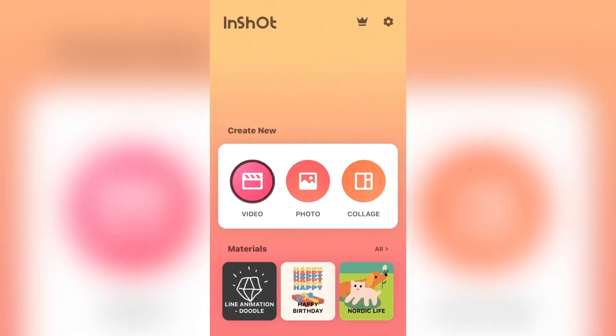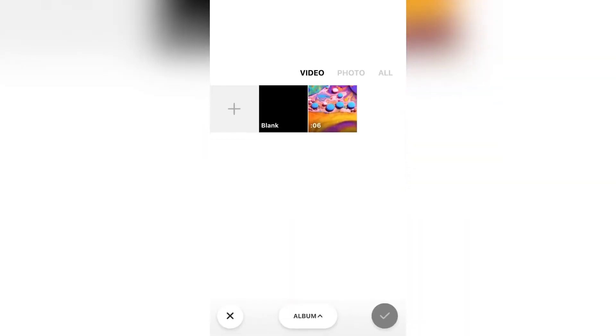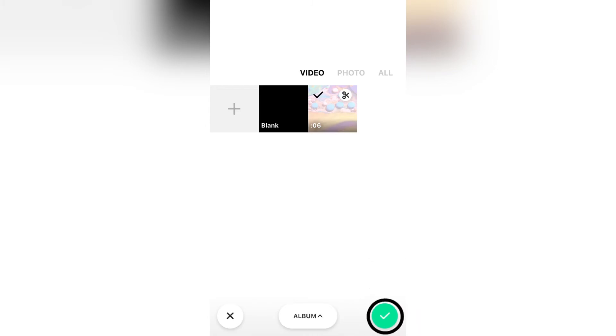Then tap on video. Now select the video that you want to crop in here. Then tap on the tick to import it.